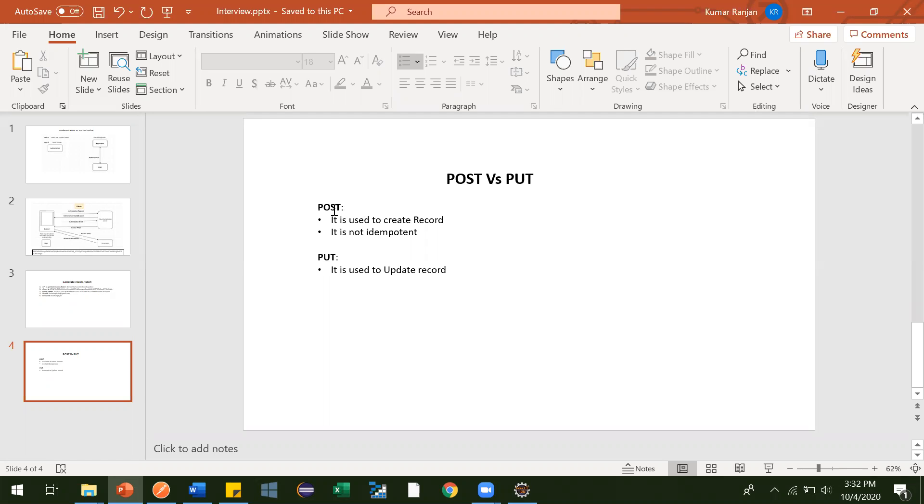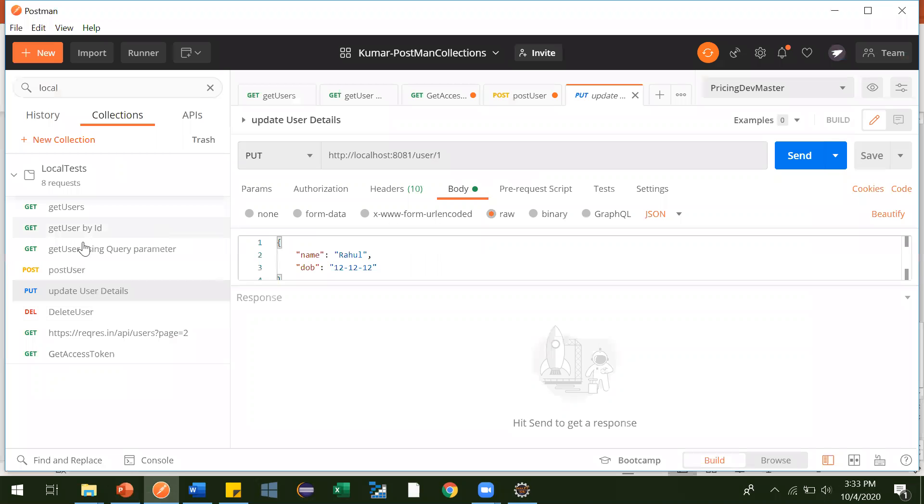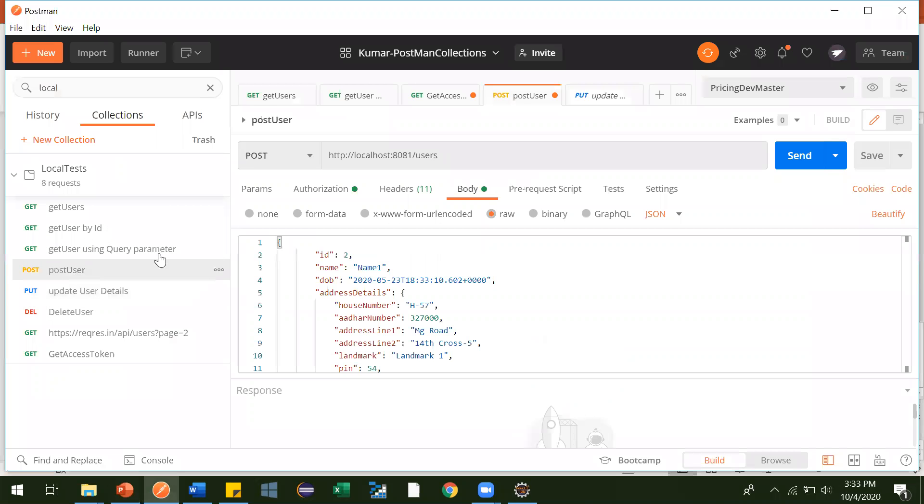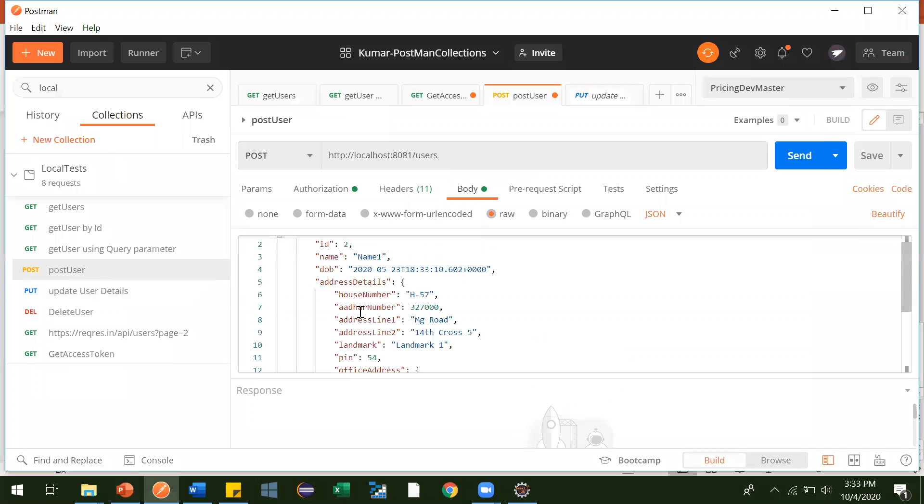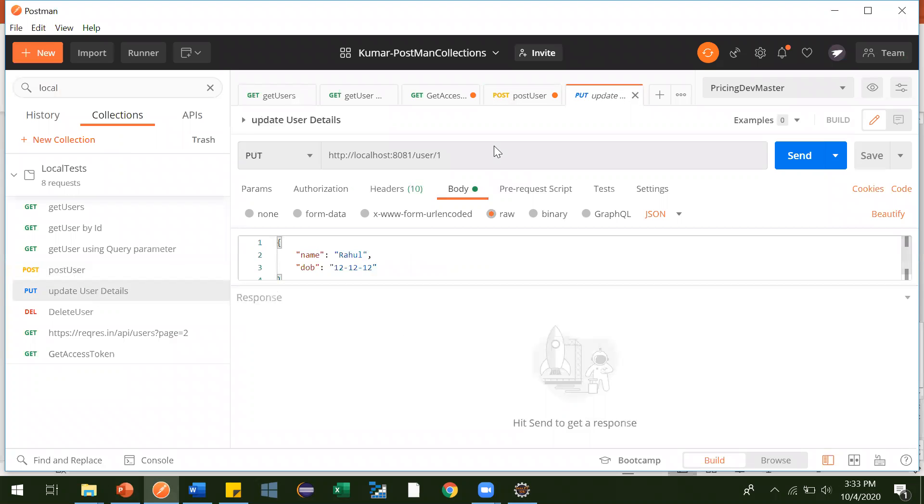In our user management application, we were using POST request to create user, to add new users. And we were using PUT request to update the details of the user.